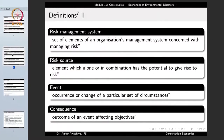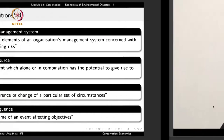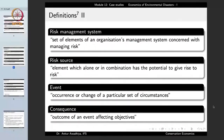The risk management system is the set of elements of an organization's management system that is concerned with managing the risk — for instance, who is going to respond if there is a probability of a disaster, and do we have a set of people trained in that response. Then we have risk source: an element which alone or in combination has the potential to give rise to a risk.